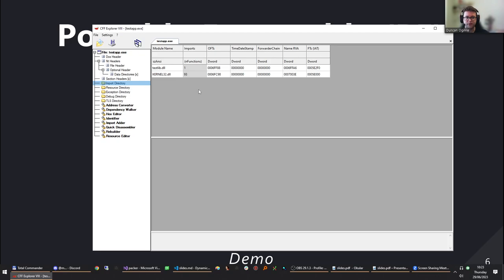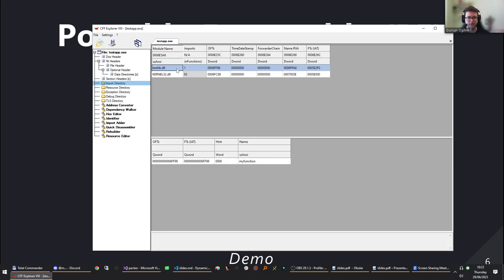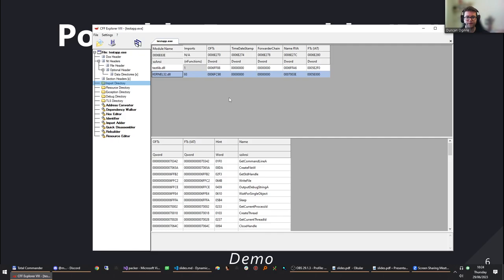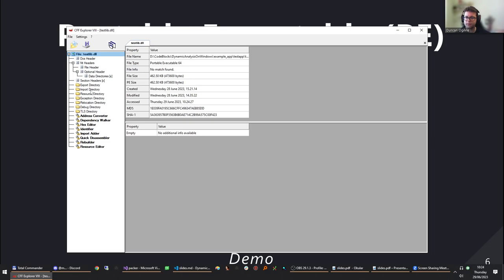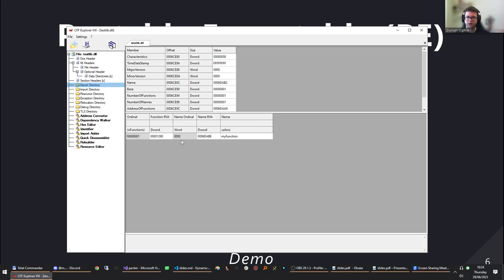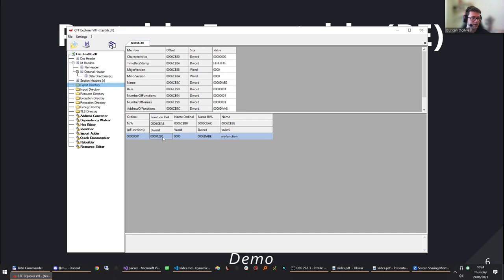Here are the imports for the test application I made: it imports from testlib.dll — a test library — and imports a function called my_function from there. It also imports from kernel32.dll, which contains all the Windows APIs. The application is compiled with Visual Studio so it uses a bunch of C runtime functions. I'll also show the export table: in testlib.dll there's an export for my_function, and you can see the relative virtual address where that function will actually be.